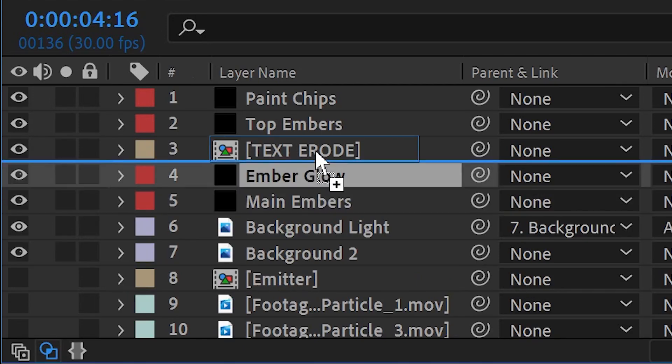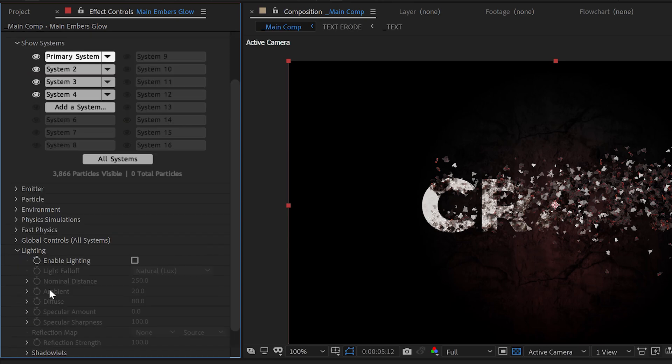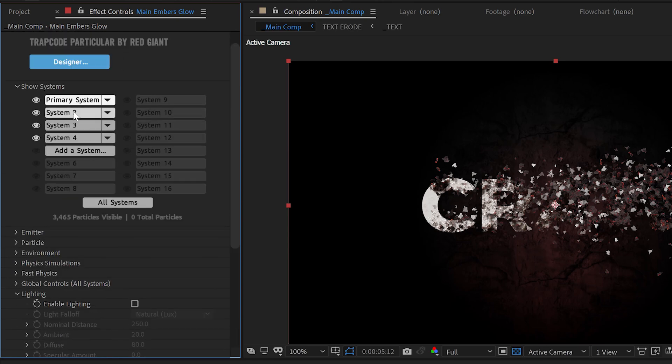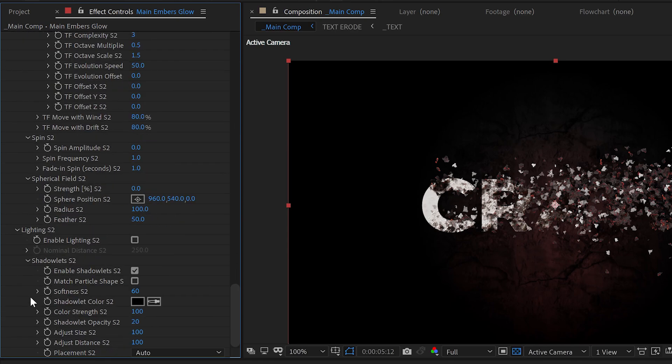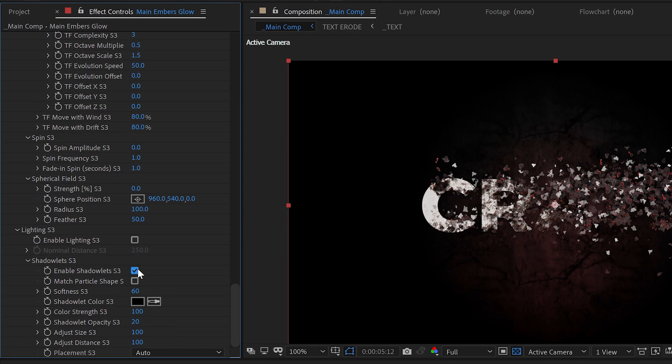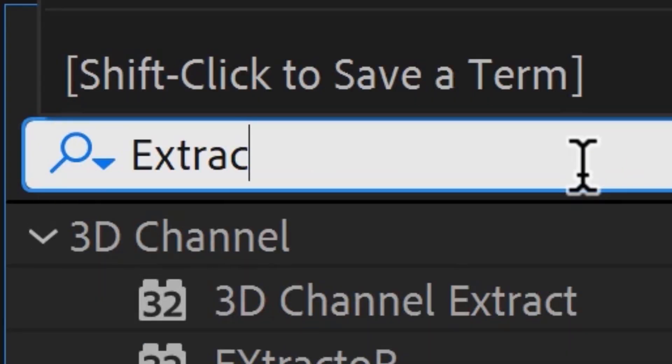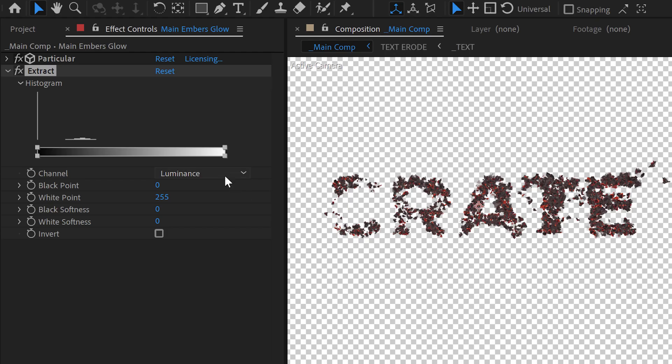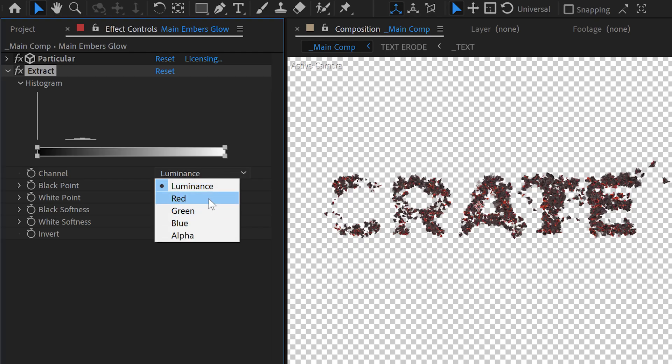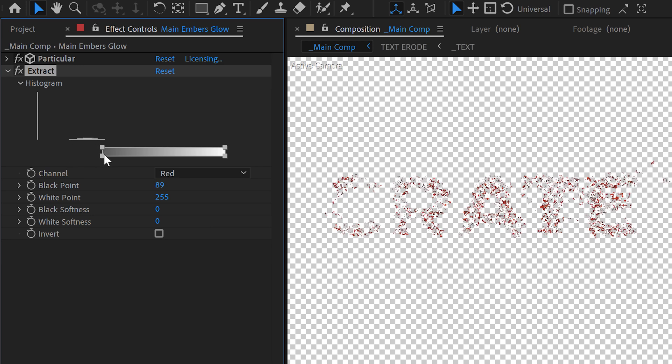To add some extra glow to the main embers, we duplicate the main particle layer and move it up above the text erode layer. And then go through each of the systems and disable the shadowlets. You don't have to do that, but you'll get less glow if you don't. And maybe that's what you want. Let's apply an Extract effect, set the channel to Red, and cut out all of the darker colors, leaving us with only the fire.